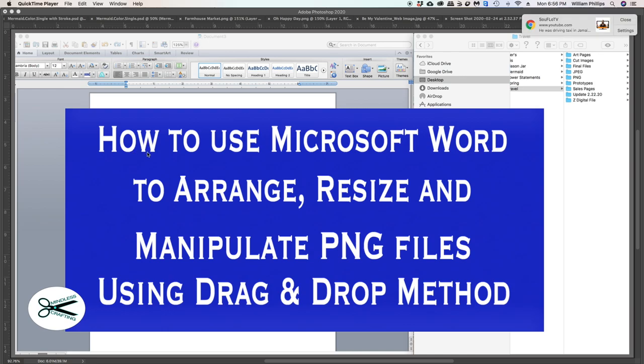Before we get started, let's really go down to the basics. We're going to talk about getting the file from your email and the downloading process, and then we're going to go into Word. Because a lot of people are having problems getting the file downloaded, and then, more importantly, saving it to a place that they know where they can find it.